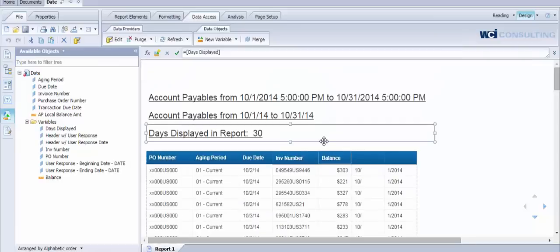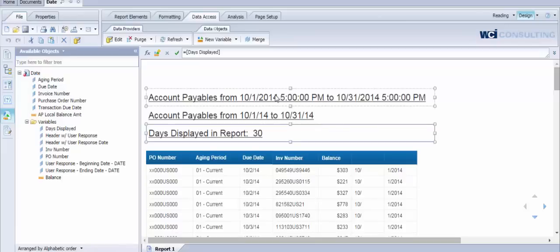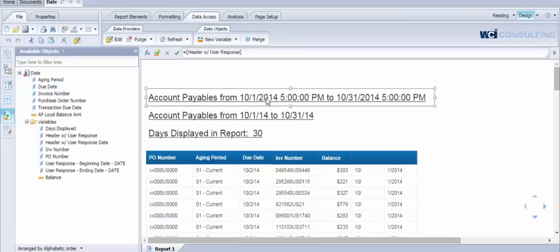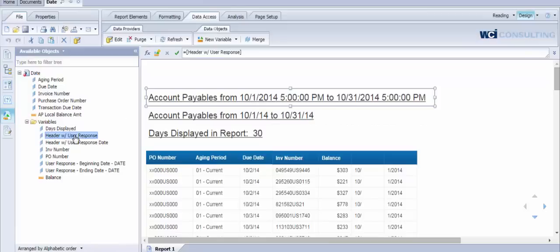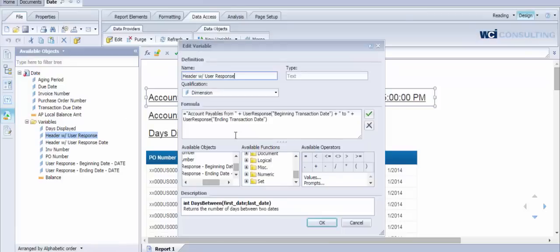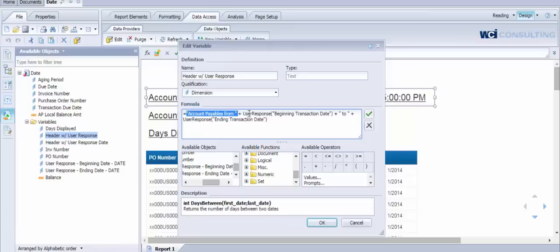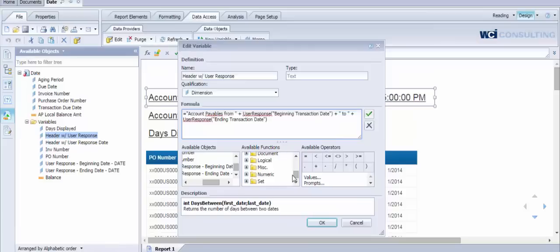As we walk through this example, you'll see this first formula that we've got in the report for the title. It's showing us our account payables from October 1st to October 31st. Now the way that we pulled these dates is using the user response function from this variable. So we have our hard-coded text that tells us the title of the report, account payables from. And then we're using the user response function here to return the beginning transaction date and the ending transaction date.